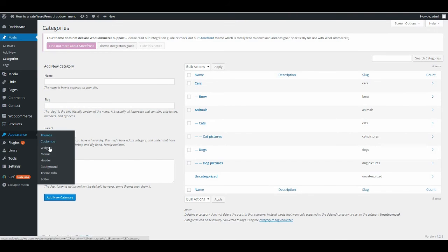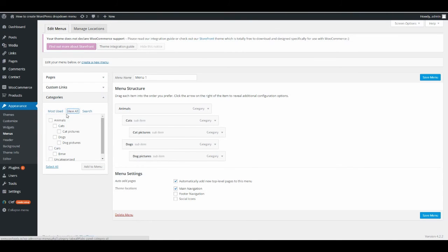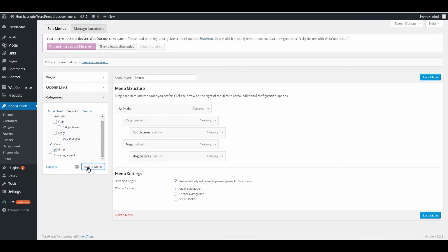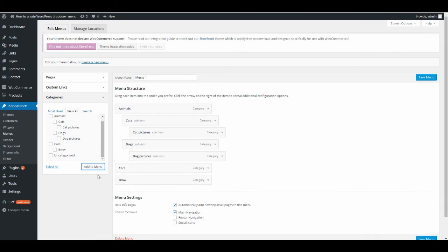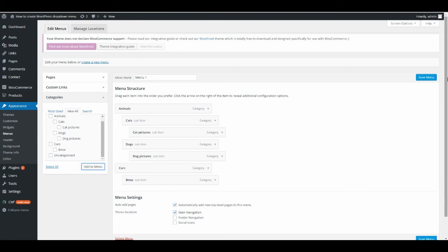Go back to Menus, choose Categories, View All, and find Cars and BMW. Click on Cars and BMW, then click Add to Menu. Now you see Cars is a top-level menu and BMW needs to go under Cars, so just drag BMW to the right one step. Save the menu.